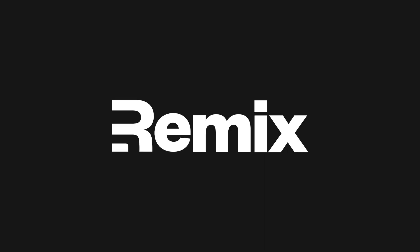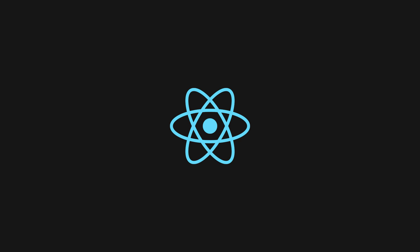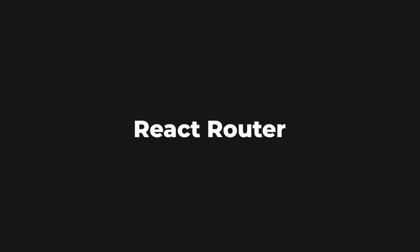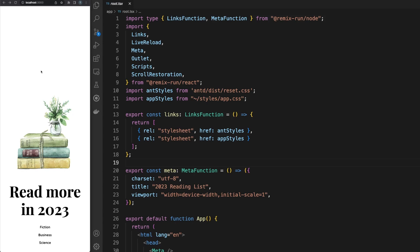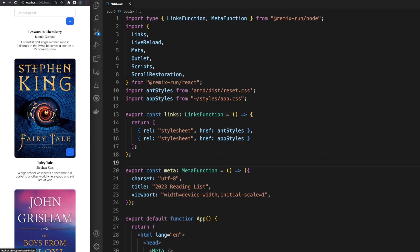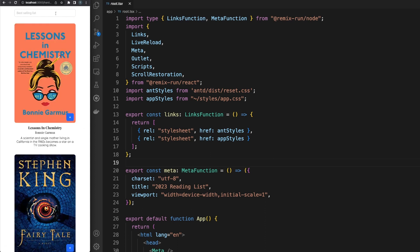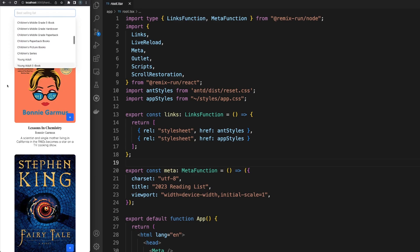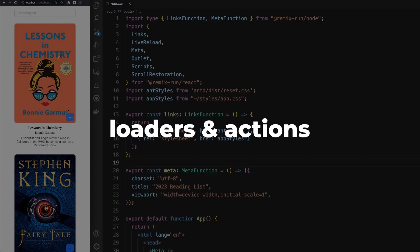In this video we look at Remix, a meta-framework built on top of React. It is developed by the same team behind React Router and introduced a couple of interesting concepts which were slowly adopted by all other frameworks. We will build a small full-stack app which allows you to browse through various New York Times bestselling books, read details about them, or add them to our reading list. This will give us the chance to build a UI using React while also providing server support via loaders and actions.